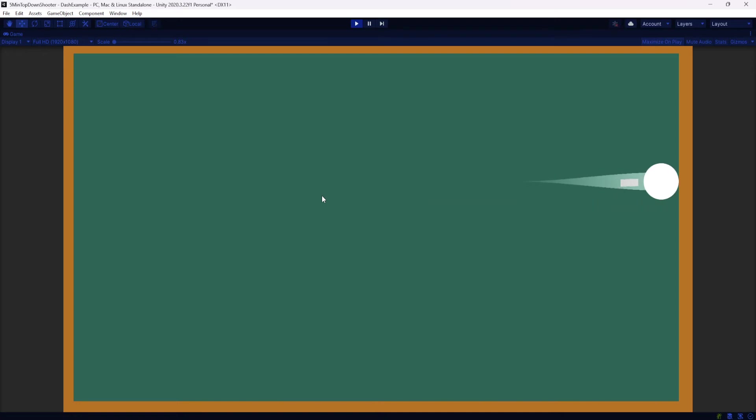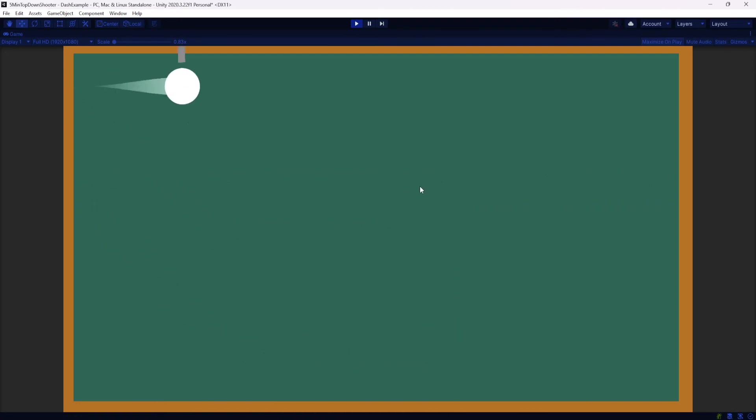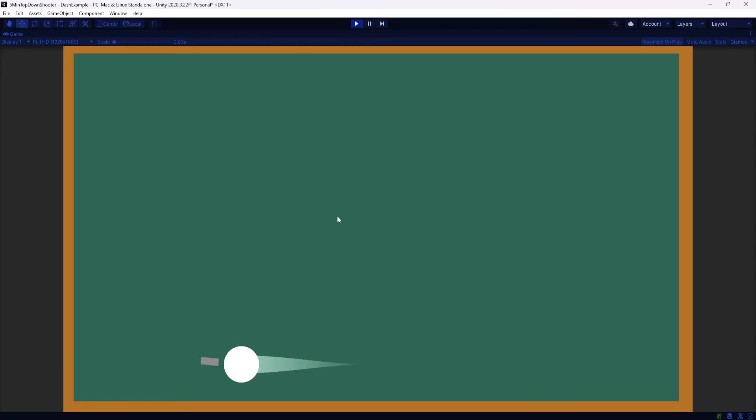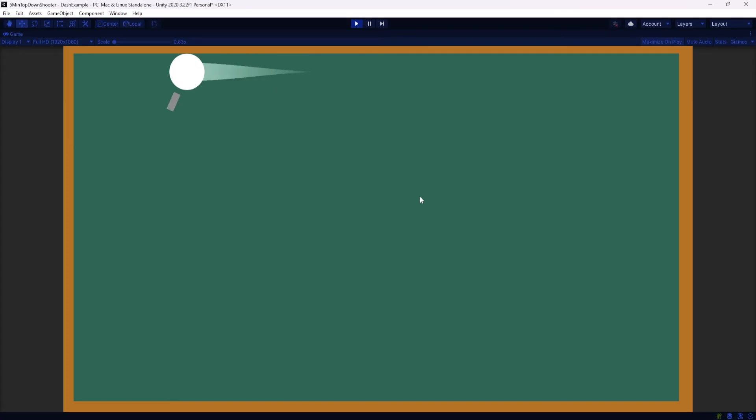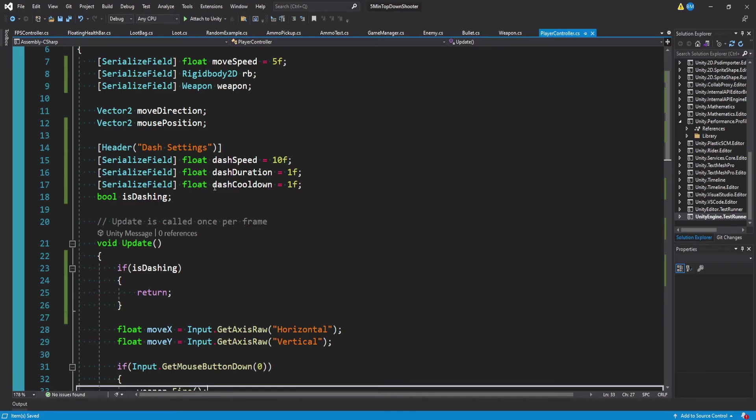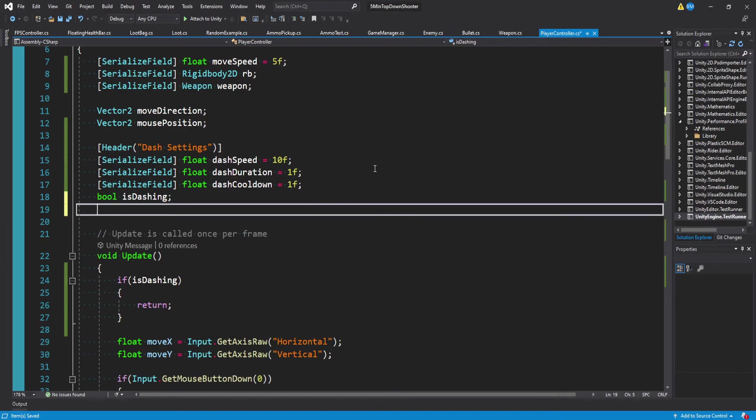So the problem is I can actually spam space bar here. And if you didn't want to have a cooldown in between dashes, this is working just fine. Well, let's say you did. Let's say you didn't want someone to be able to spam dash and you wanted them to wait maybe a second or more. Well, that's why we made this float for a dash cooldown. We want to add one more bool here and we'll call this can dash.